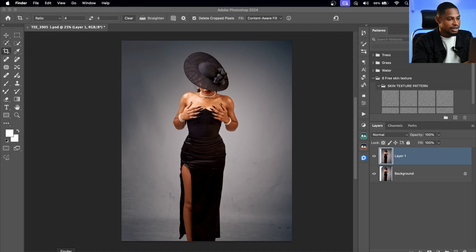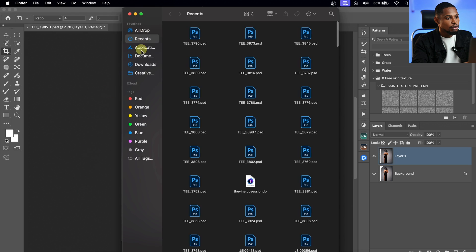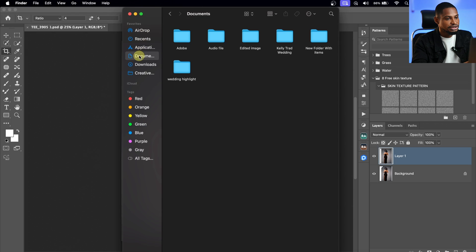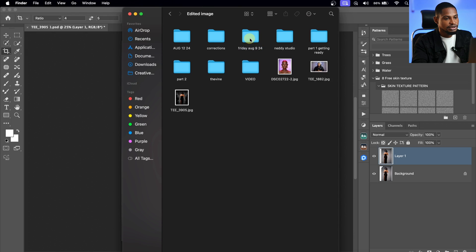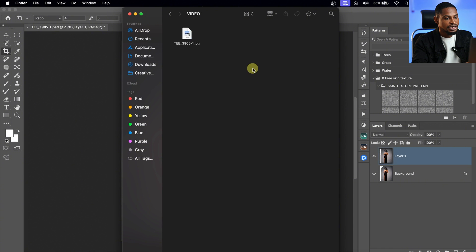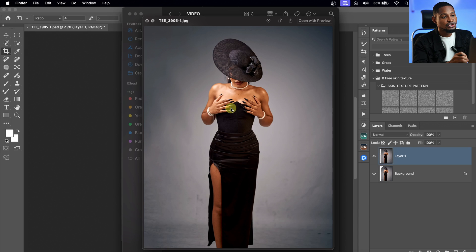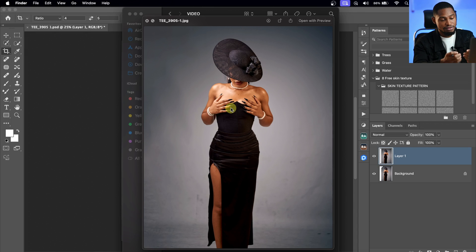Now if I just come to my Finder, come to my Documents, come to my Edited Image folder, and open this video file right here, you are going to see the JPEG we saved. This is the JPEG image of our original image.